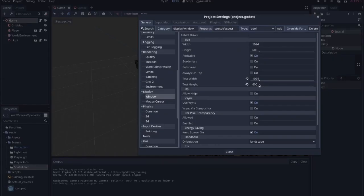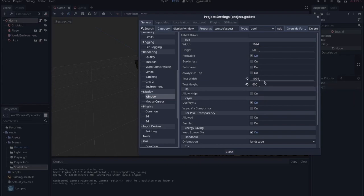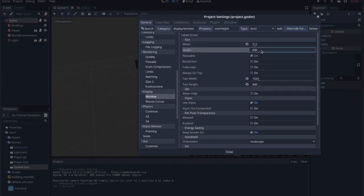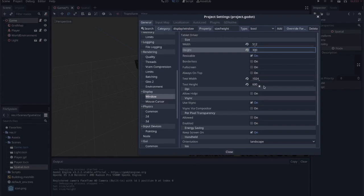But the test width and the height is what the game will actually display as when I run it. So if I bring this down to 512, I'm basically halving it to keep the aspect ratio. I'm going to leave the test width and test height at 1024 and 600.